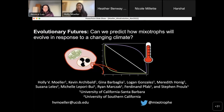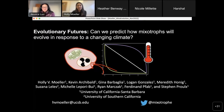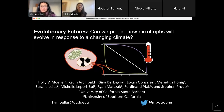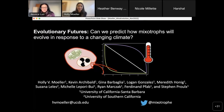Thanks everyone for tuning in. The work I'm presenting today is done by me and a whole host of really spectacular collaborators based at UC Santa Barbara, including Susanna Lailes, who's on the call today and is co-appointed at the University of Southern California.